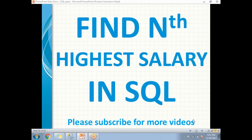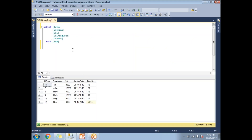In this video, let's talk about how to find the nth highest salary in SQL Server. I'll be explaining this with a very easy method using a CTE to identify the nth highest salary. Here is the employee table — it has four or five columns and around six rows. The salary values are: eight thousand, twelve thousand five hundred, eight thousand, twelve thousand, nine thousand, and four thousand.